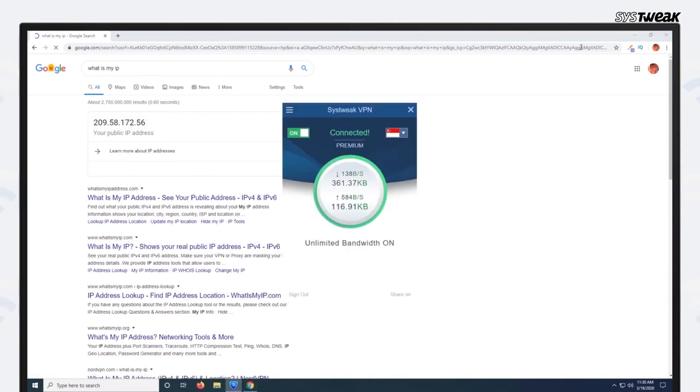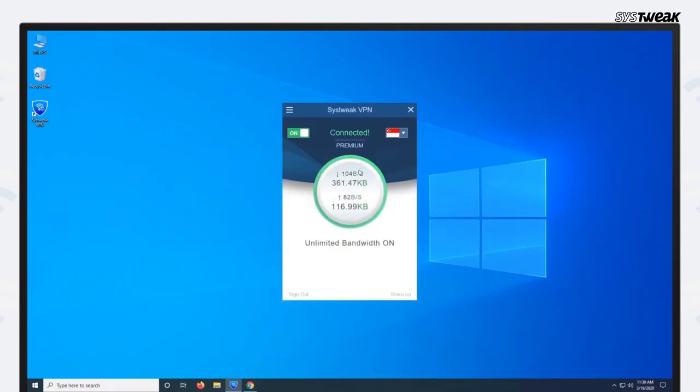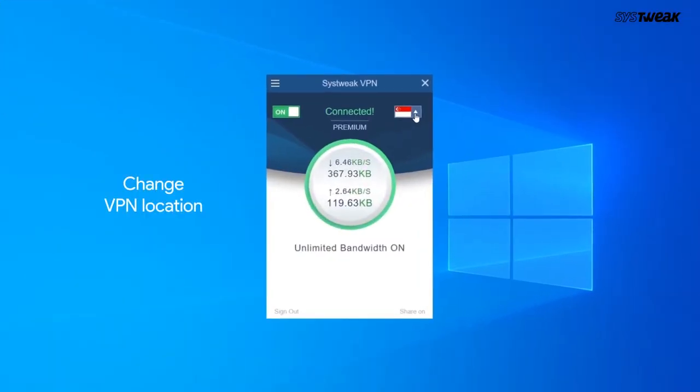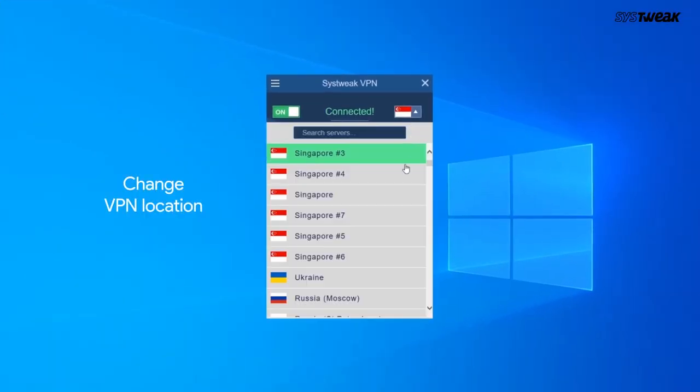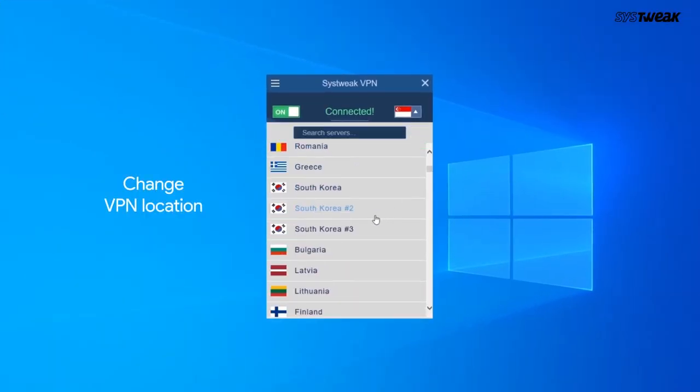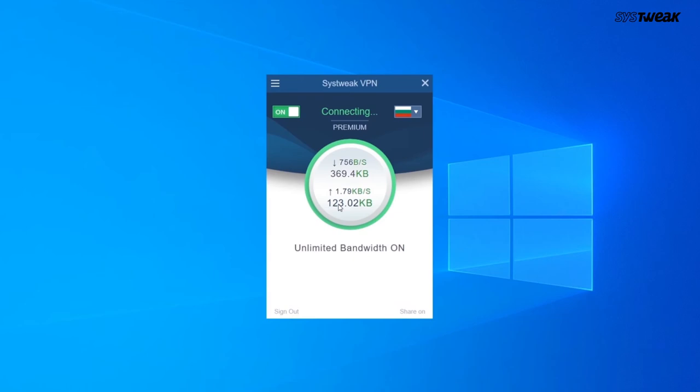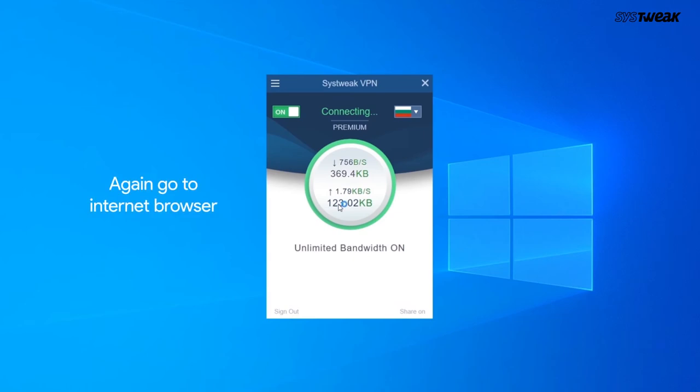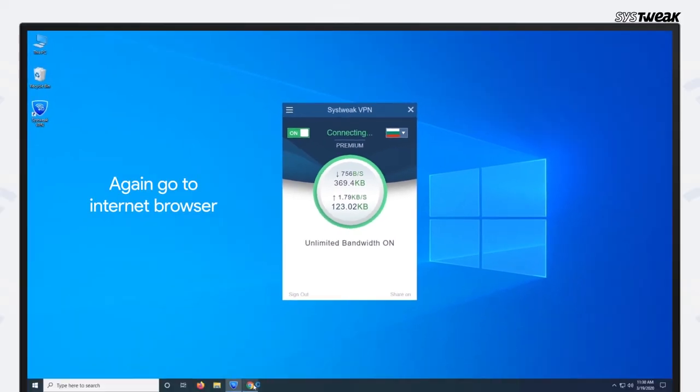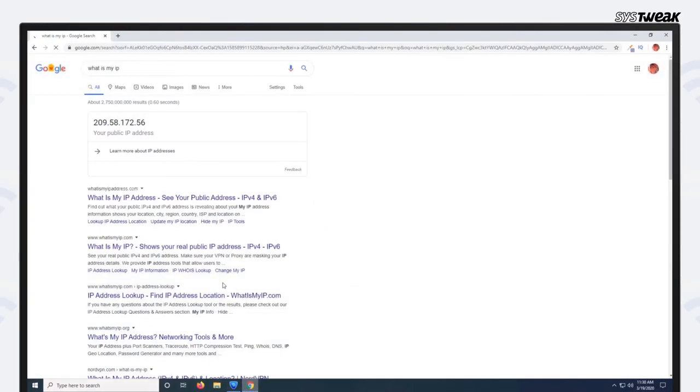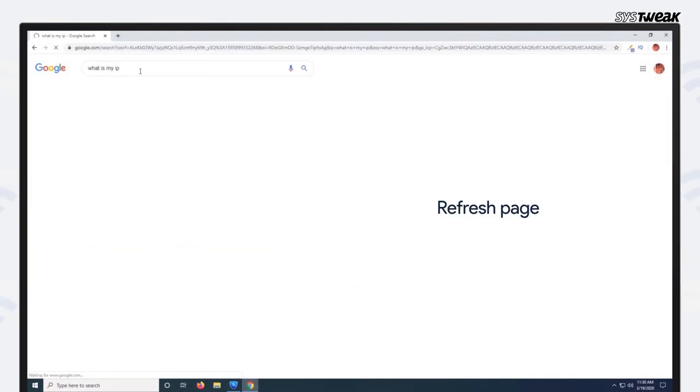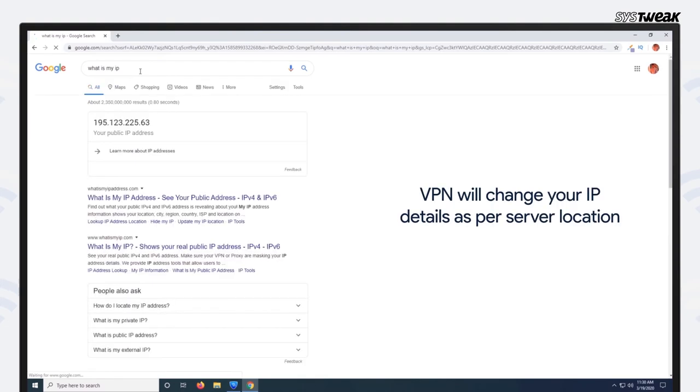Now change VPN location. Again go to internet browser. Refresh the page and here you can see your IP address is changed.